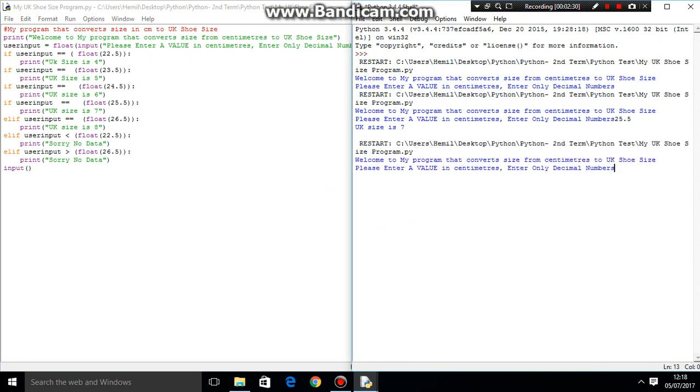Then you rerun it. And then we'll add something else like 90.1. As you can see, sorry, no data. And it wants you to input. So it just completes the ending of the program.